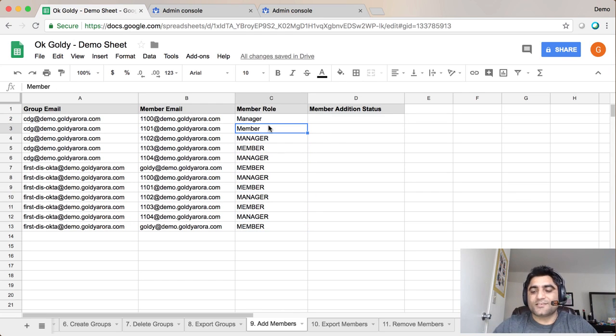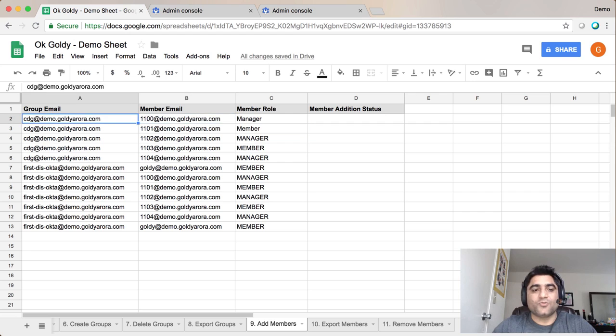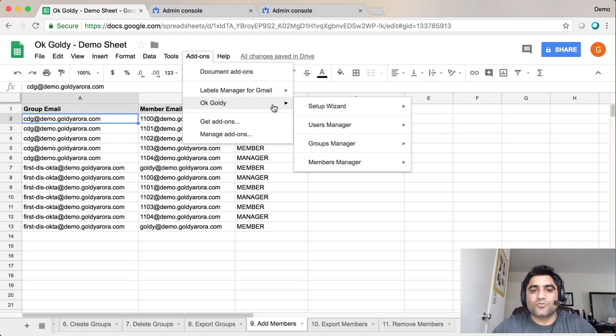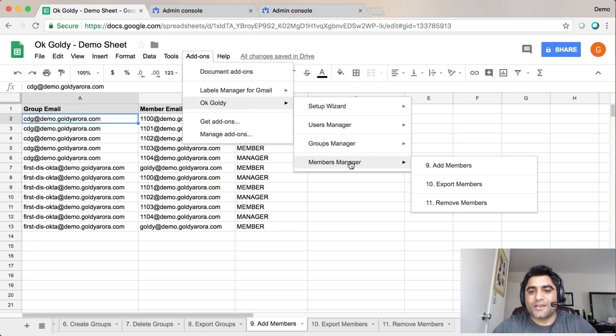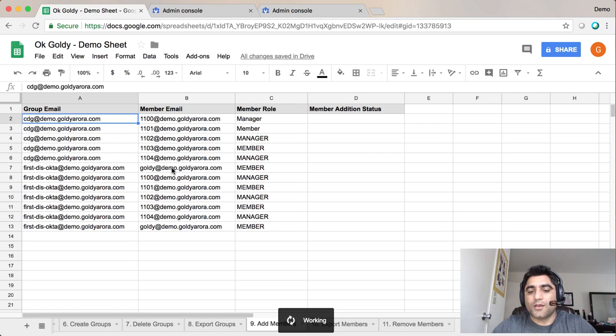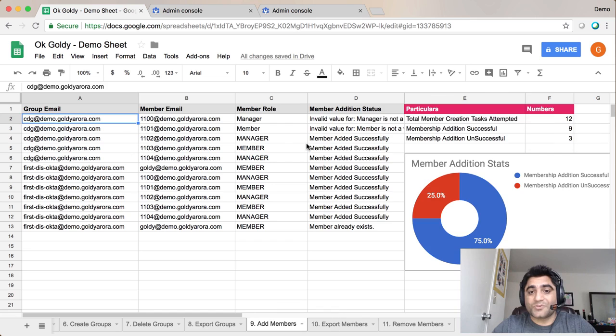Once you have this data here you will go to the add-on, go to OK Goldie, go to members manager, and click on this number 9 which says add members. Click on that, script will run, it will take these values one by one and will create members into given G Suite groups.